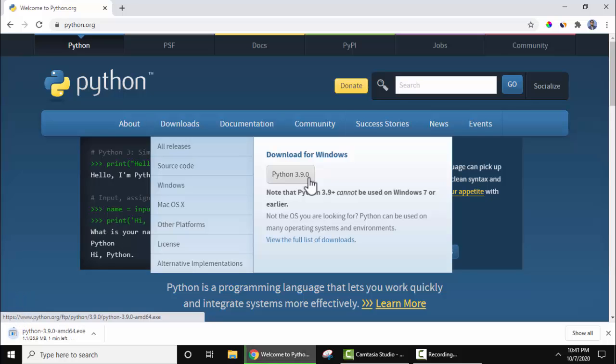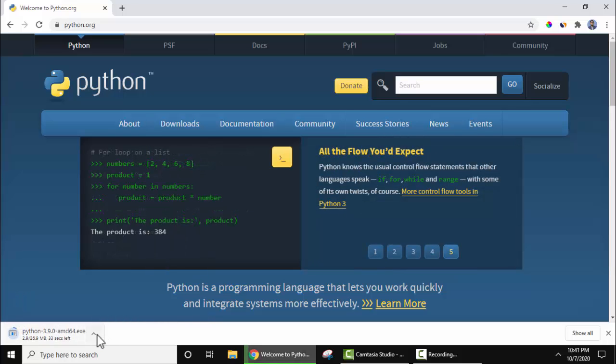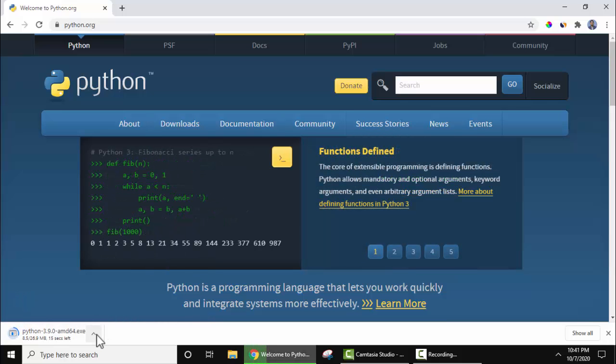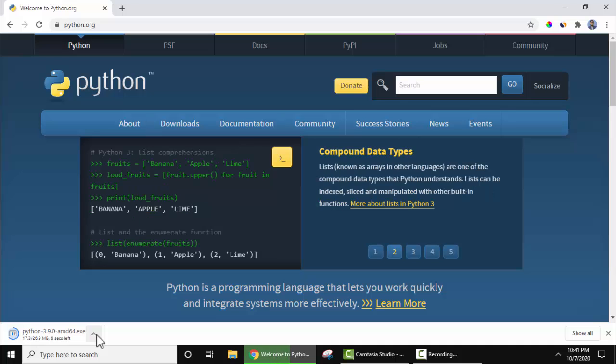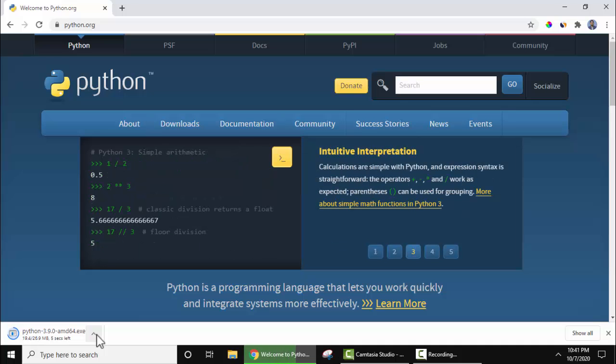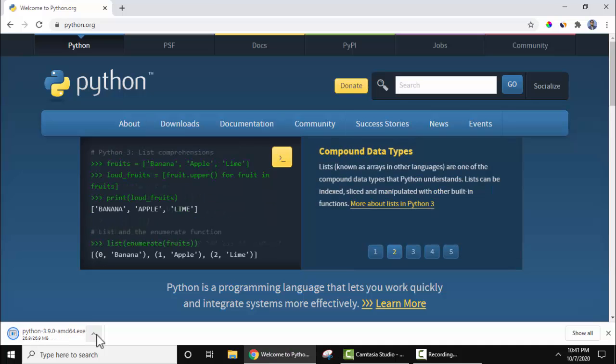On clicking, in the bottom left you can see the download started. Now we need to wait for a few seconds. So here we are installing for 64-bit OS. So we successfully downloaded Python 3.9.0.